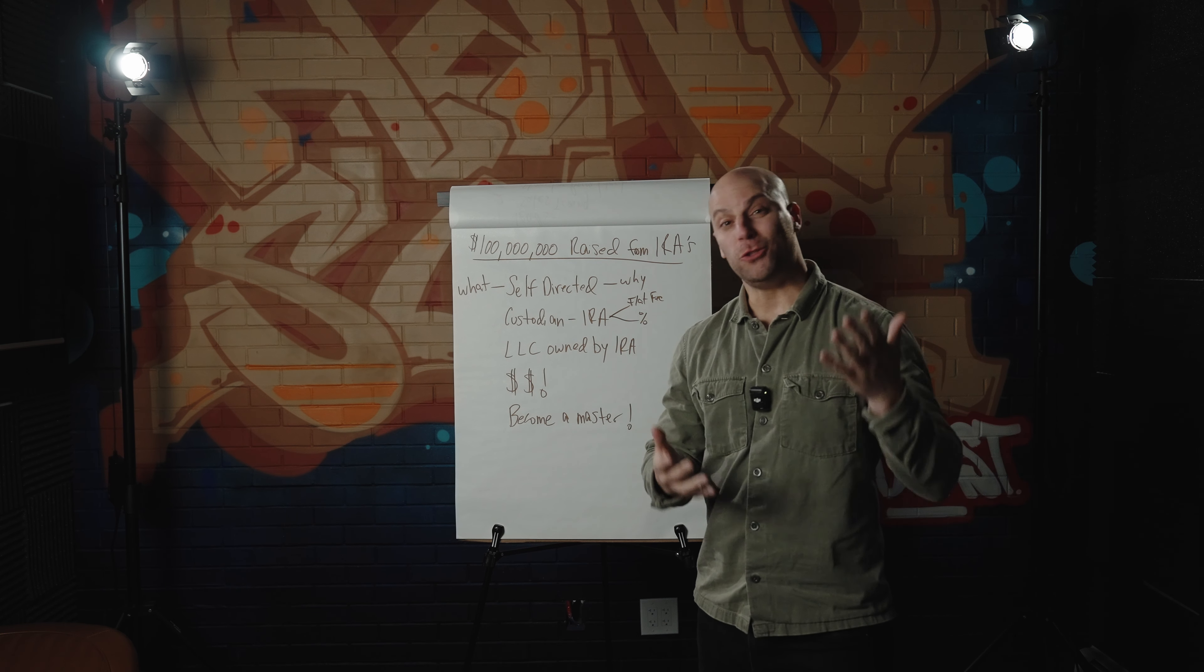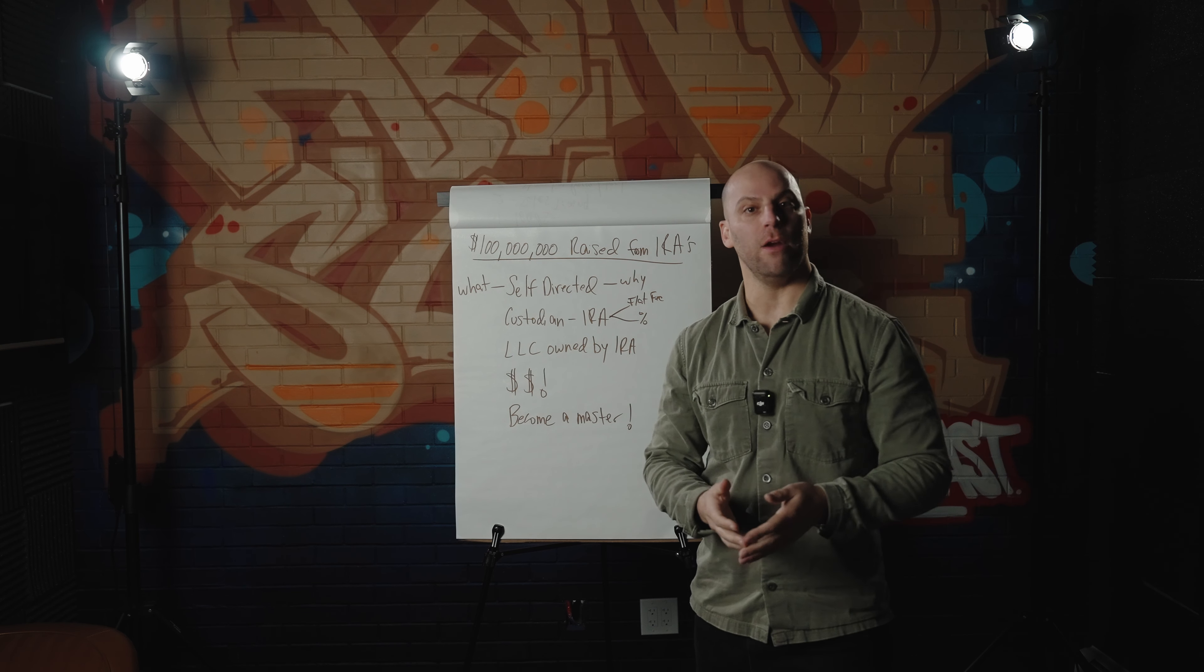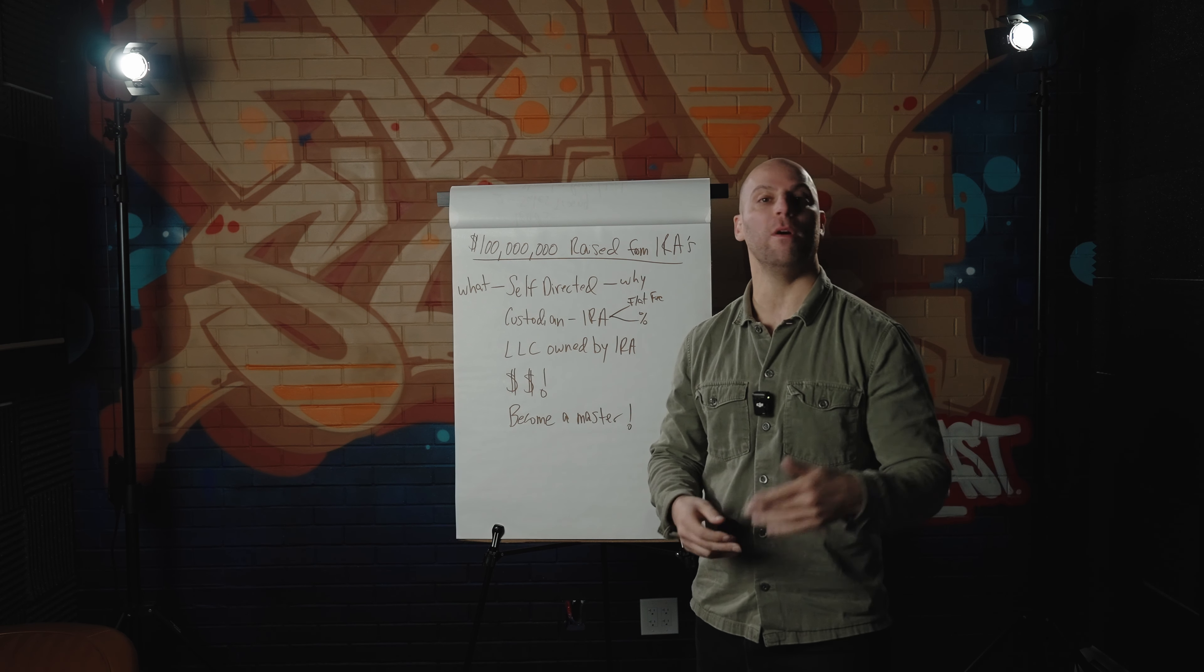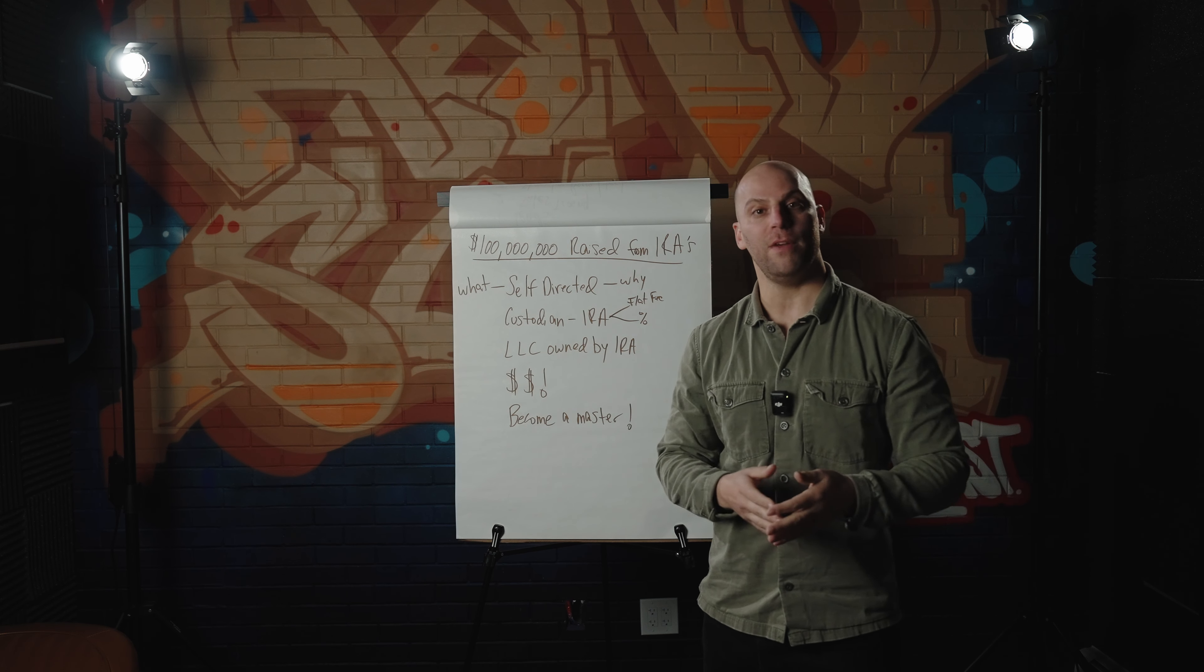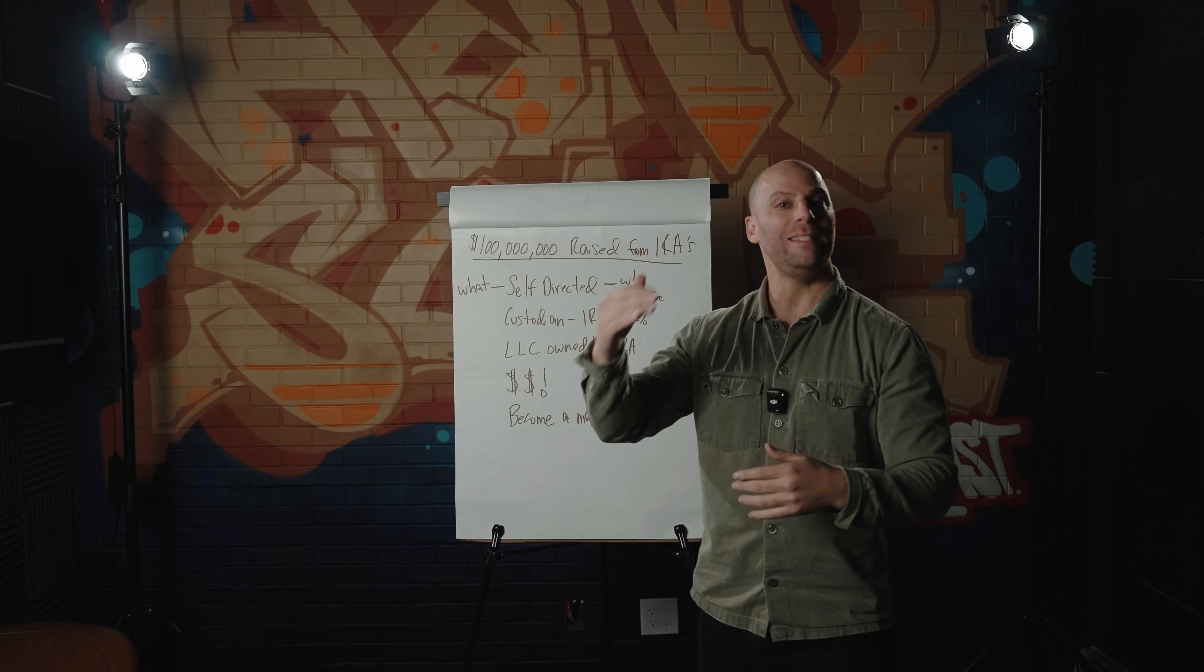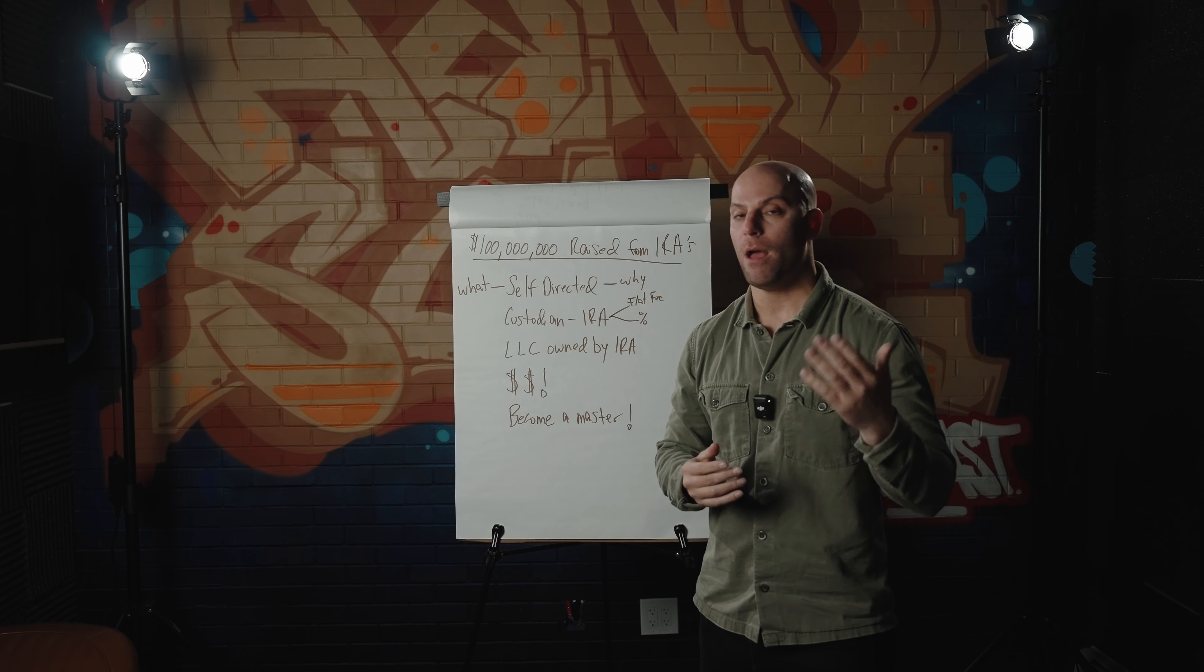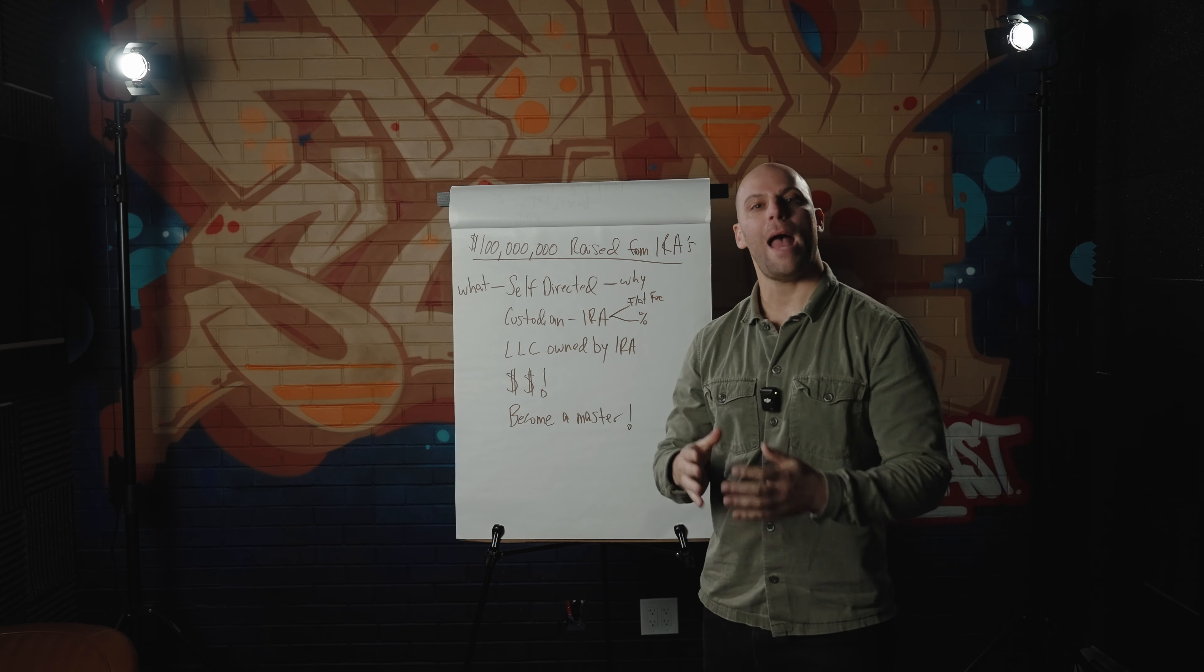There are literally trillions of dollars that are sitting in IRA accounts, making 1, 2, 3, 4, 5, 6% return on their investment. You, as an unconventional investor, have the ability to help these people earn 8, 10, 20, even 25 plus percent on their money, depending on what you're investing in and how it performs.